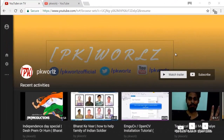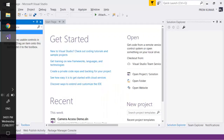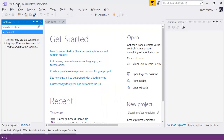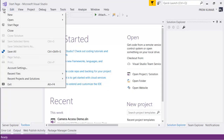Hi everybody, this is Prem Kumar from PKWals and today we're going to do some awesome stuff. We are going to create a brand new application to access the camera resources. We'll be using EmguCV, the OpenCV .NET library. Let's go to Visual Studio and create a brand new project.